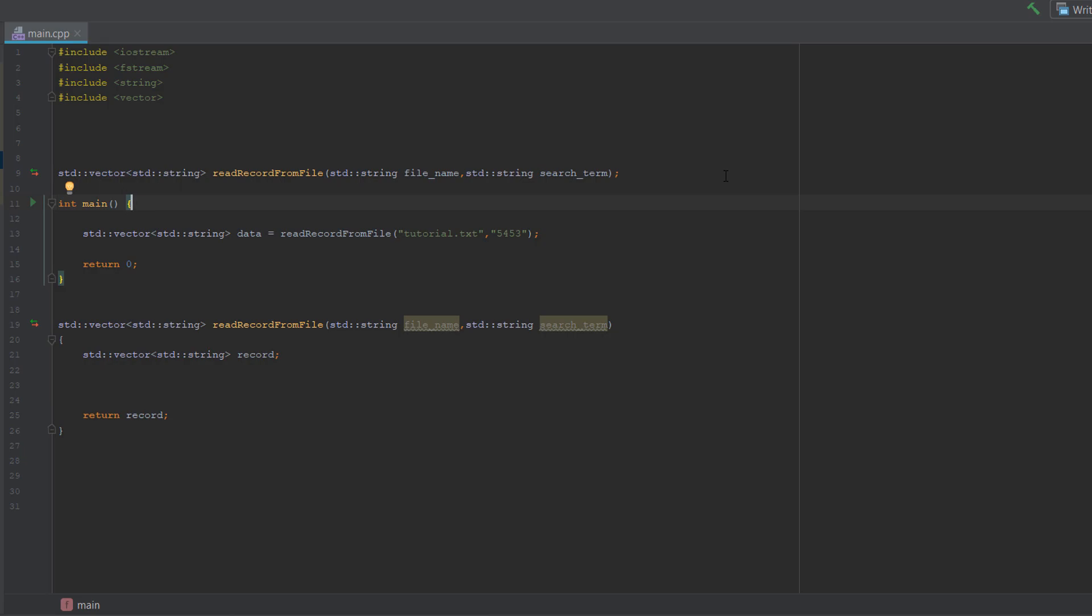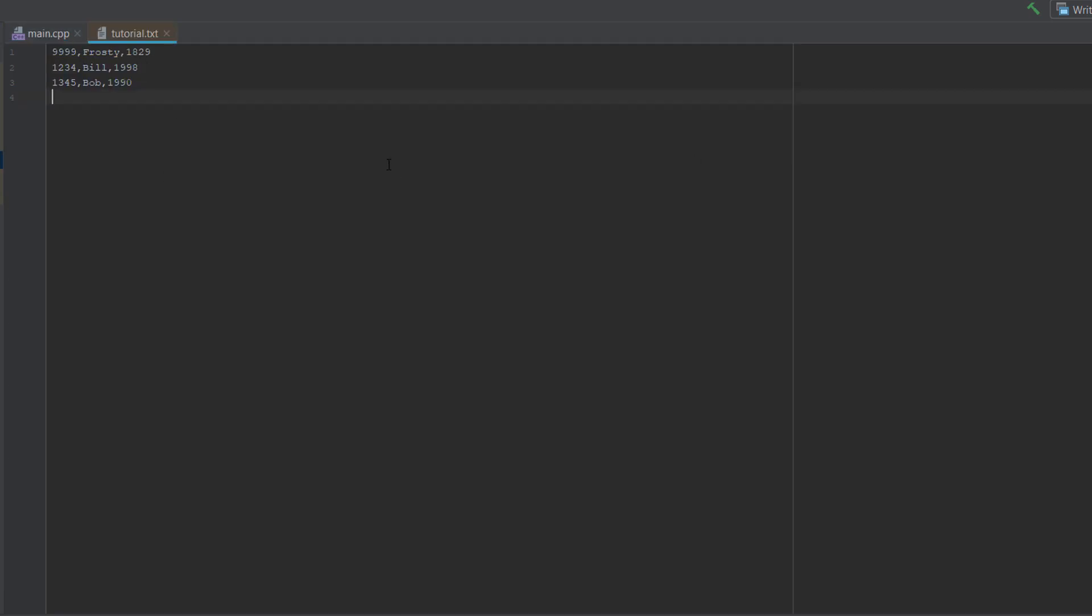And the search term is basically what value are we going to look for in a specific field to determine which record we want to read. For instance, let's say we open up tutorial.txt and I'm going to be using the ID to find a record I want to read. By the way, these records are ID, name, and year born. Let's say my search term is 1234 and we want to use the ID to determine if we need to read the record or not from the file.